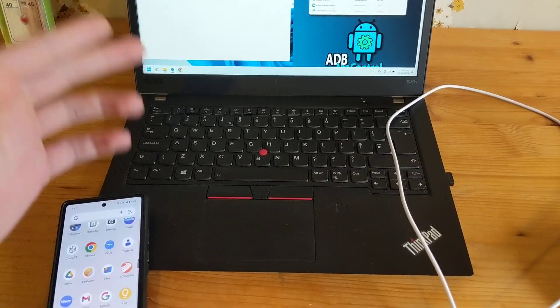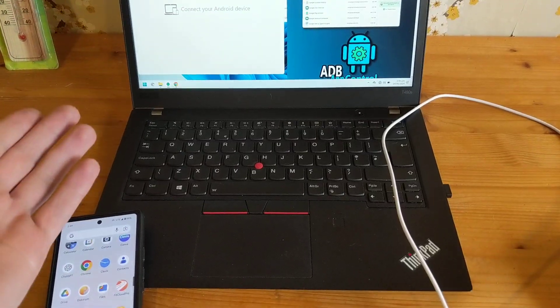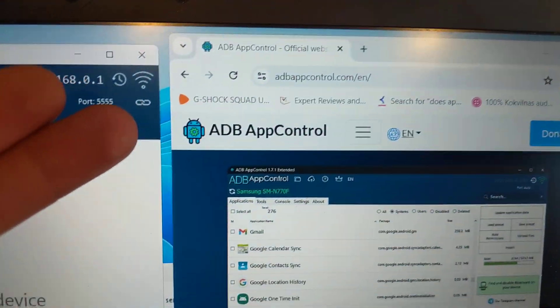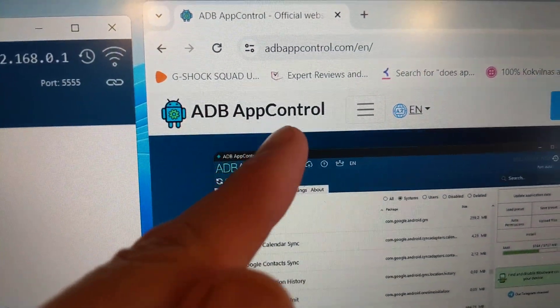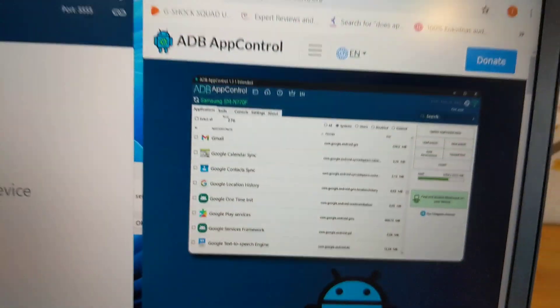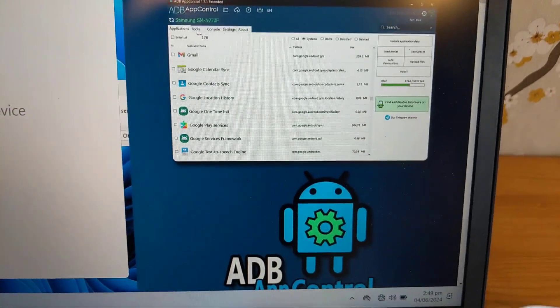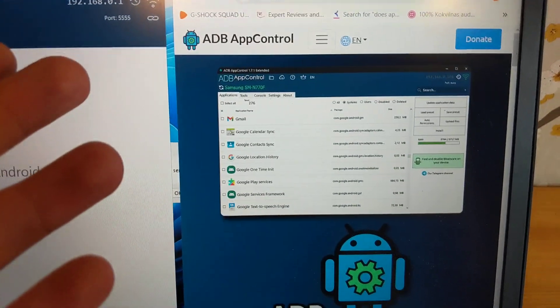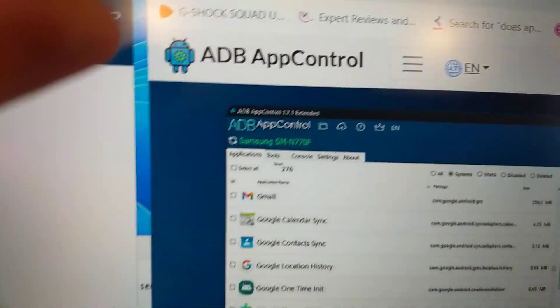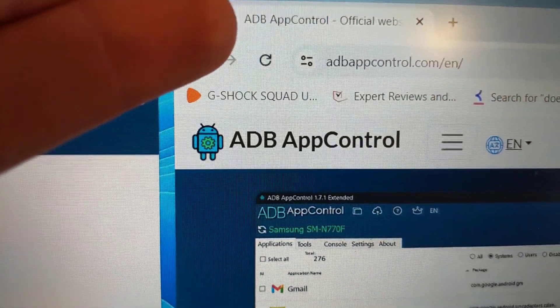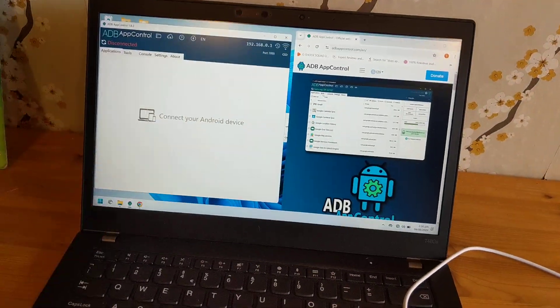For this process we'll need to connect it to our computer and download this app, ADB App Control. It's a free app - I think they have a paid version, but it's able to do this function in the free one as well. So search for this app and install it.